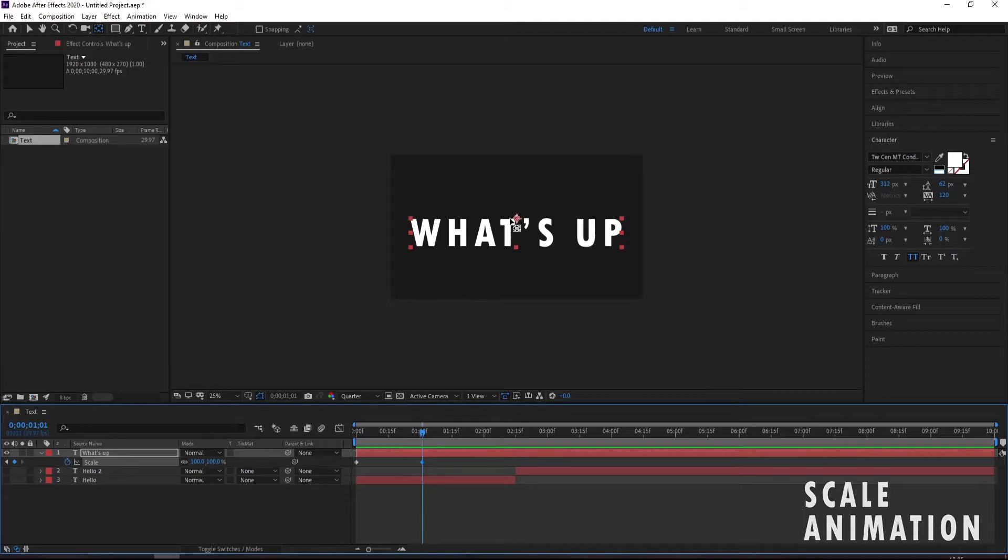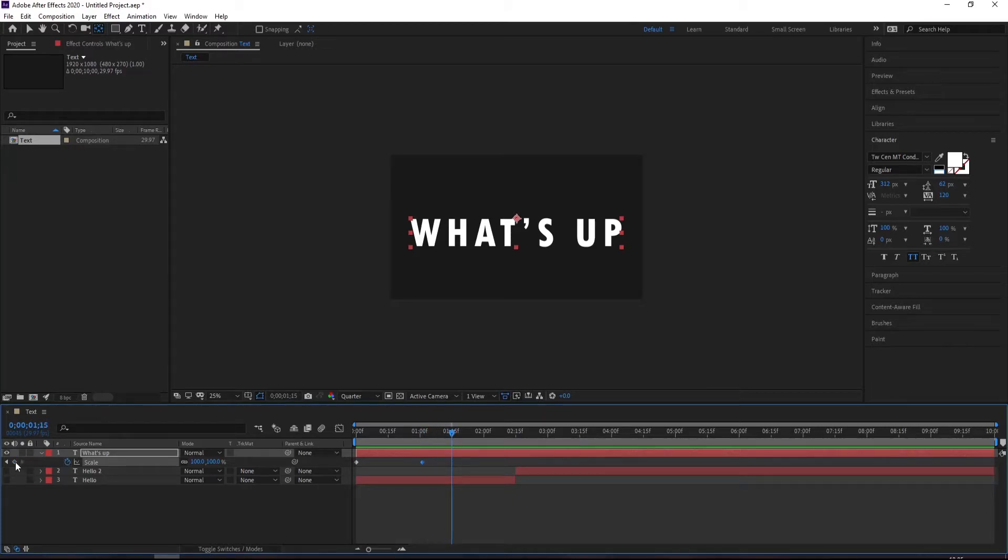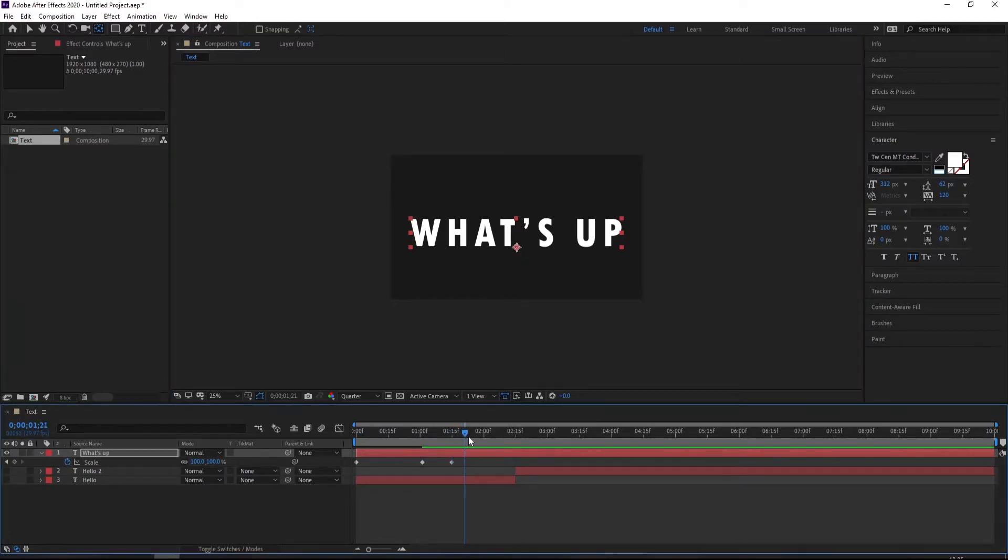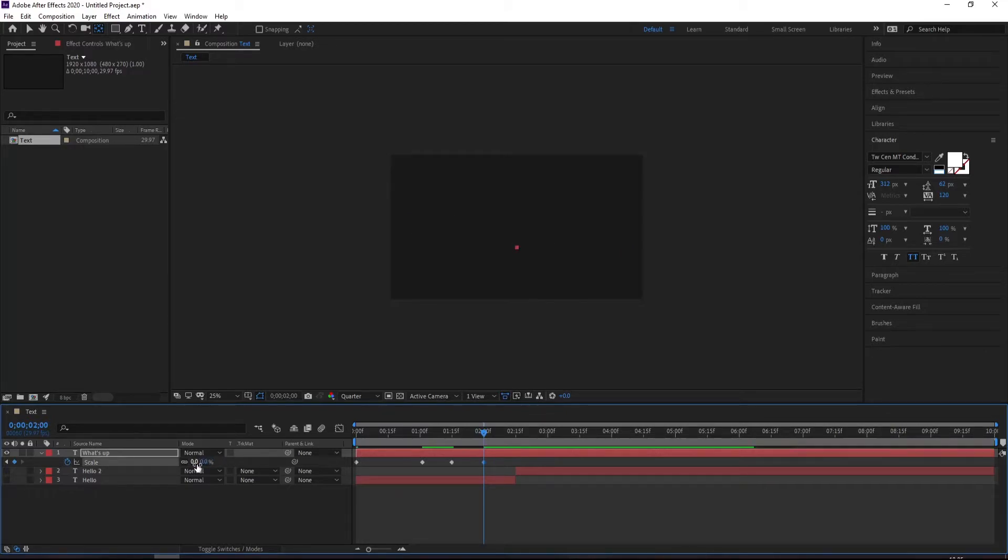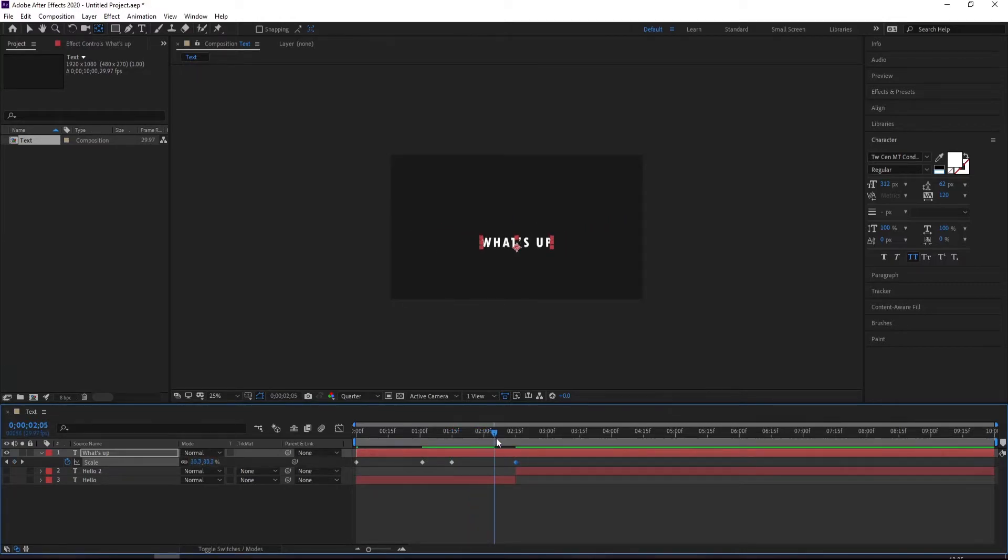Basically, if I put another keyframe here, but this time I'm going to change the position of the anchor point. So let's make it to zero again. Now see what will happen. It's going down like that.